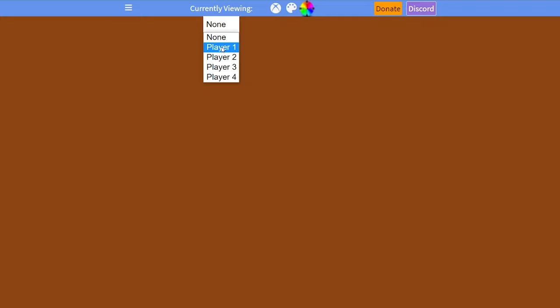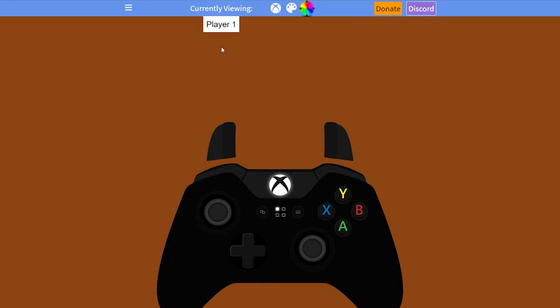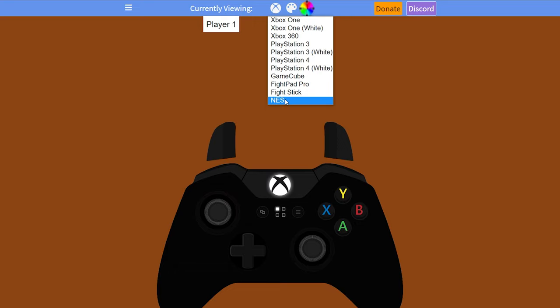By default once we come here we will be shown an Xbox One controller — we don't need to worry about this, we're going to be changing it in a moment. To do that, come to the top here and click on the Xbox symbol, click this drop down, and come down to the very bottom until we see NES. Simply select this and then we will get the NES controller right here.